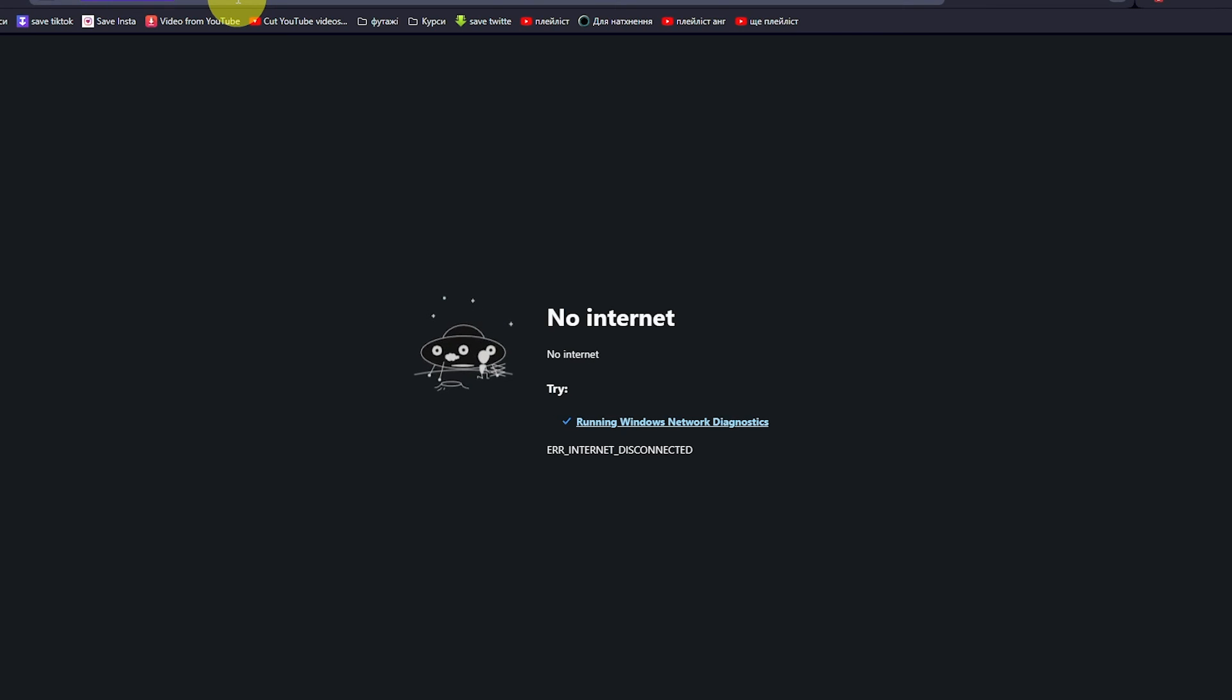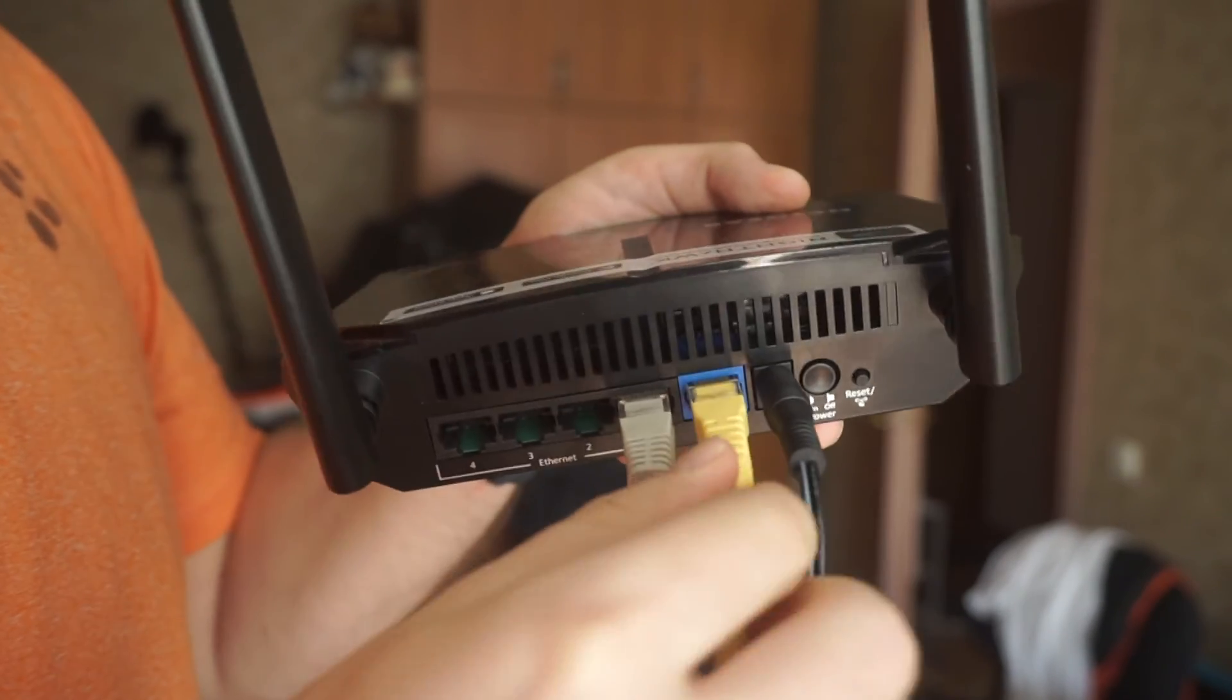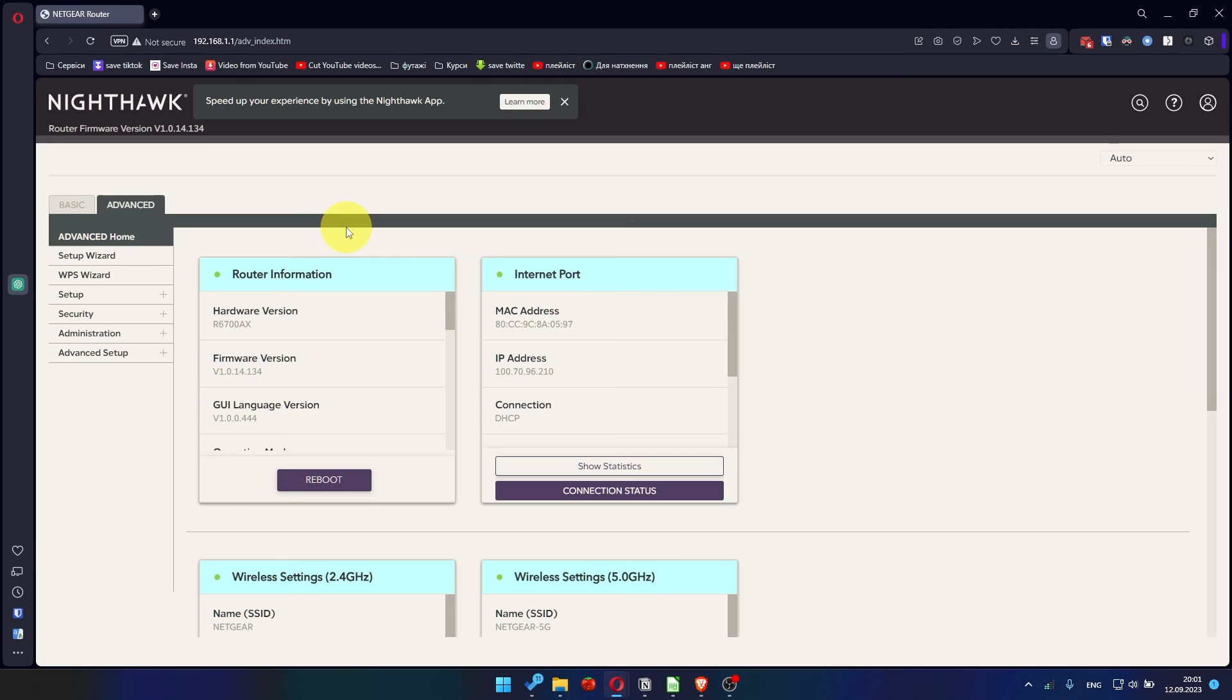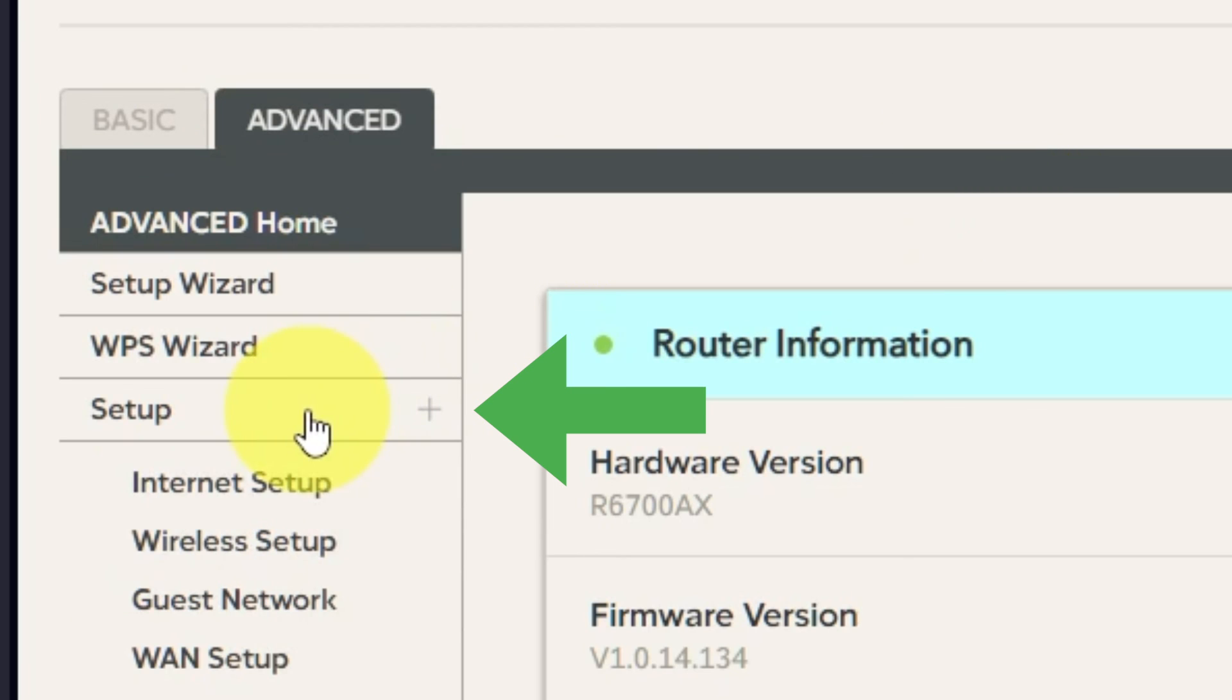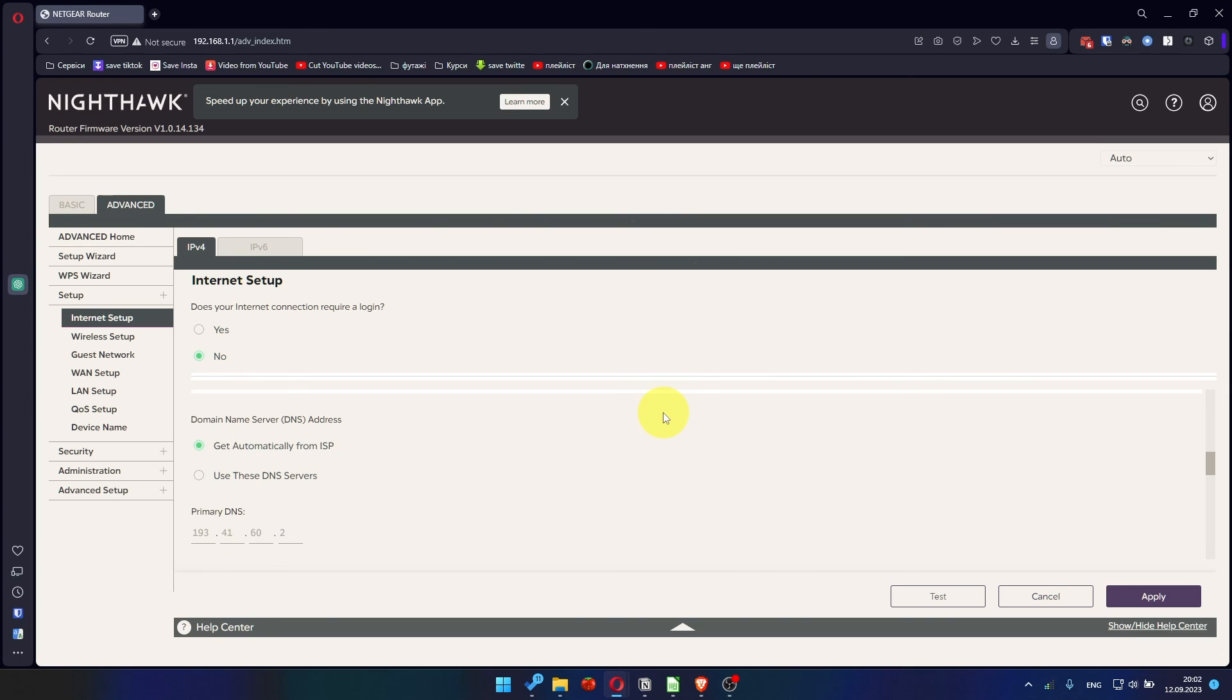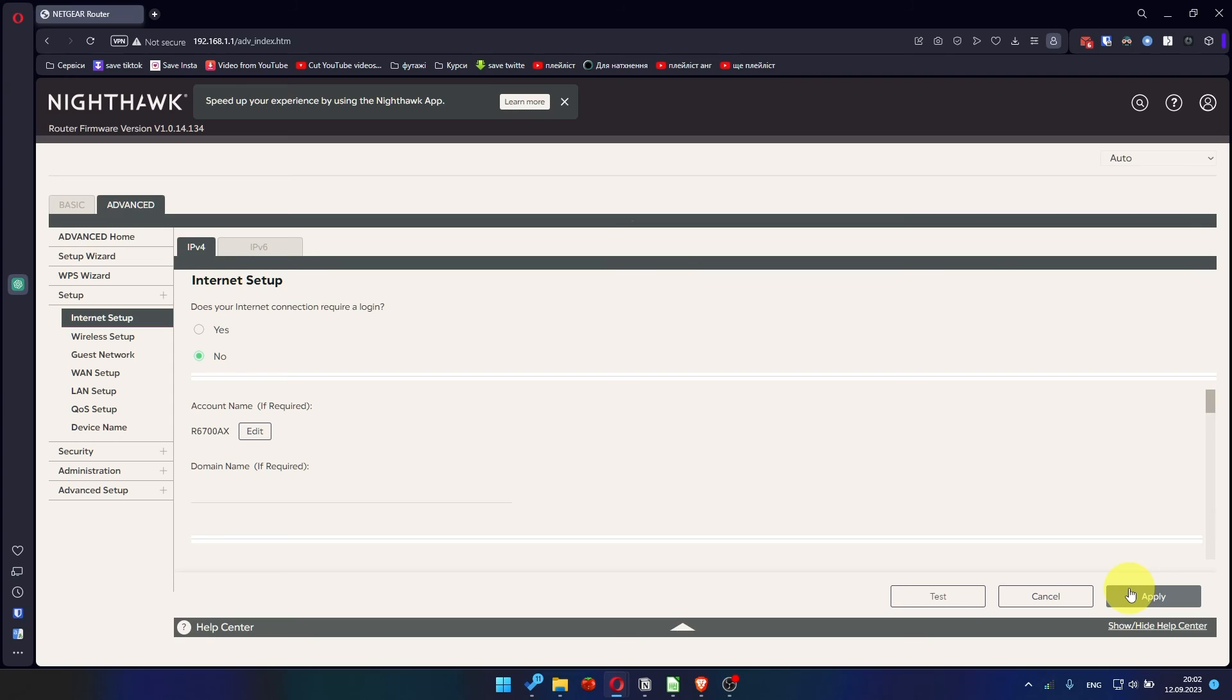If it's failed, then check all the cables. They must be connected correctly. Then log into the router control panel again. Go to Advanced. Advanced Setup. Internet Setup. And choose Use Computer MAC address. Click Apply button. And then Reboot router again.